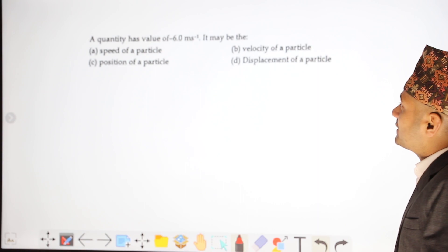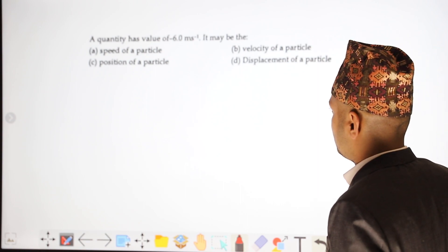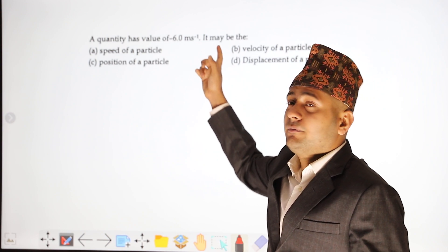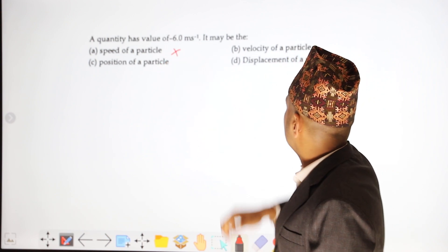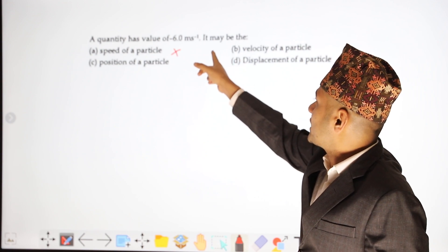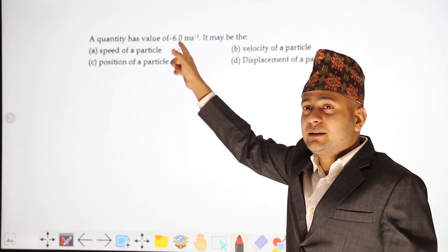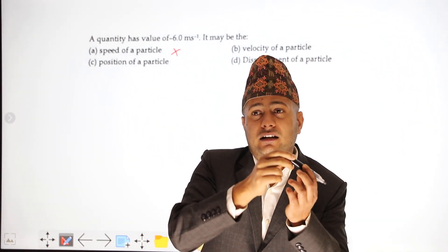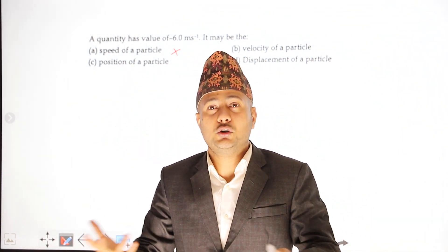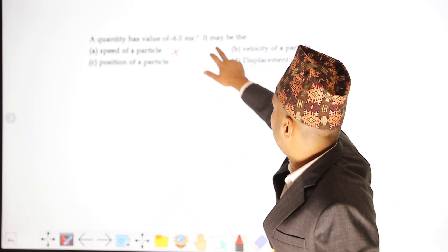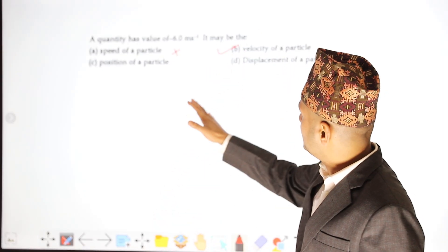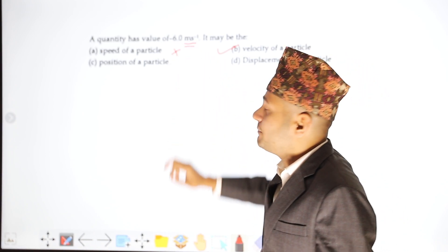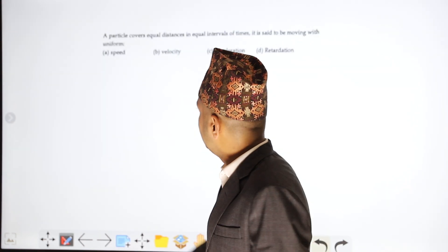Speed cannot be negative — it is always positive. Velocity can be negative because if the direction is opposite to the reference direction, the velocity is negative. Speed is in meters per second; velocity is also in meters per second. Displacement unit is meter, time is second, so velocity is meter per second.